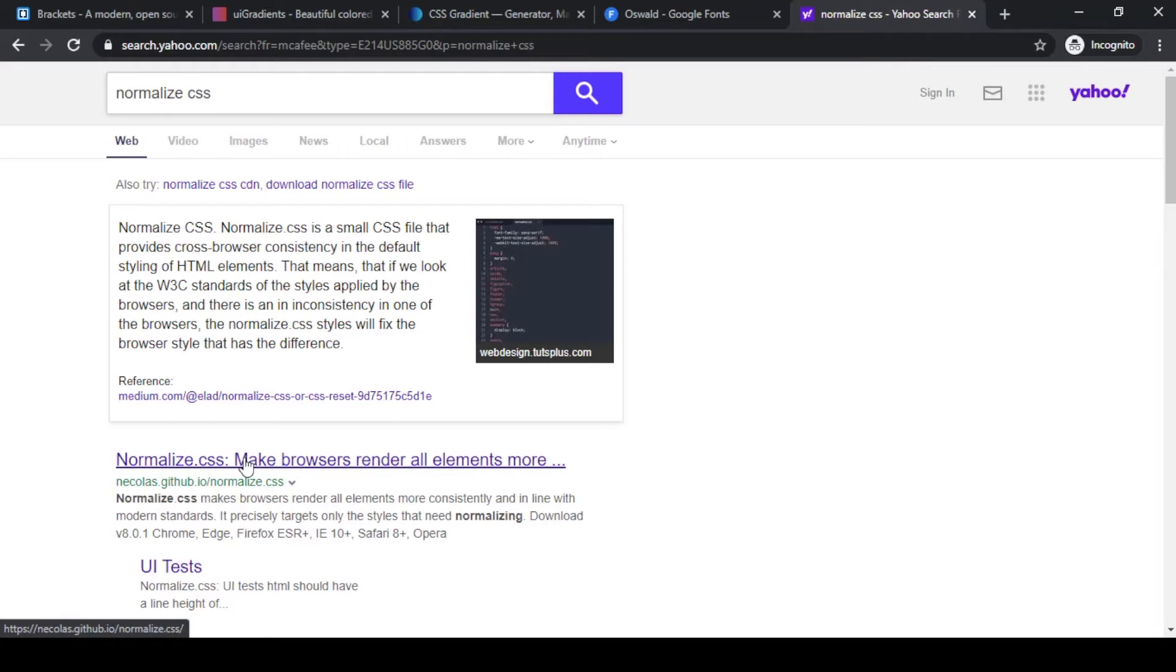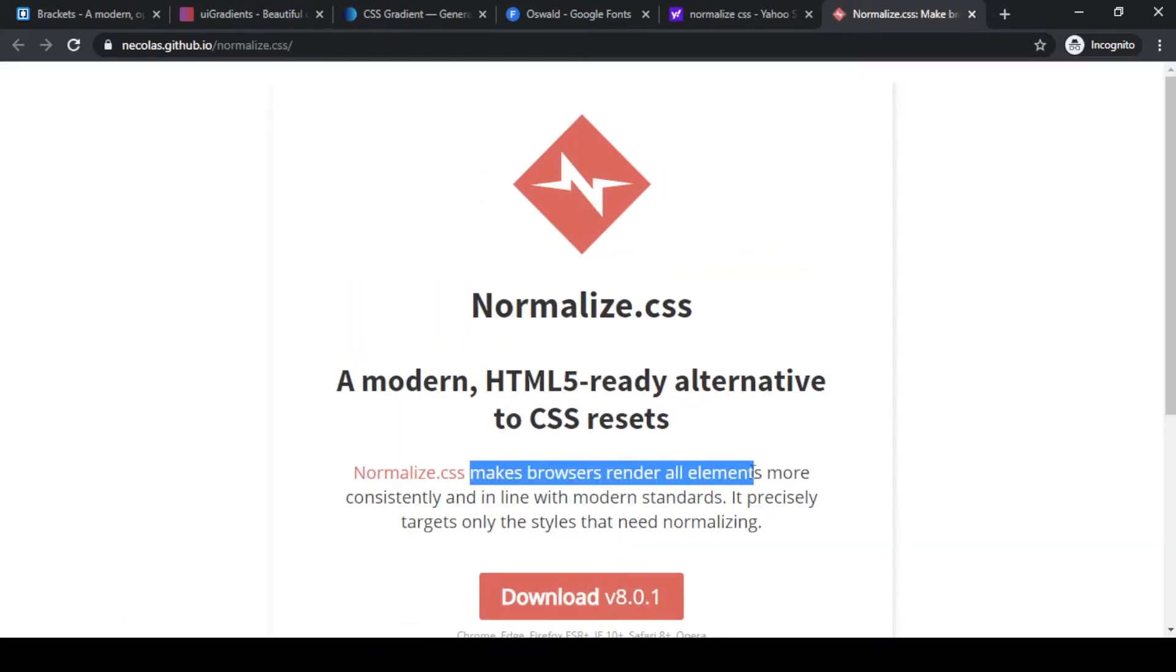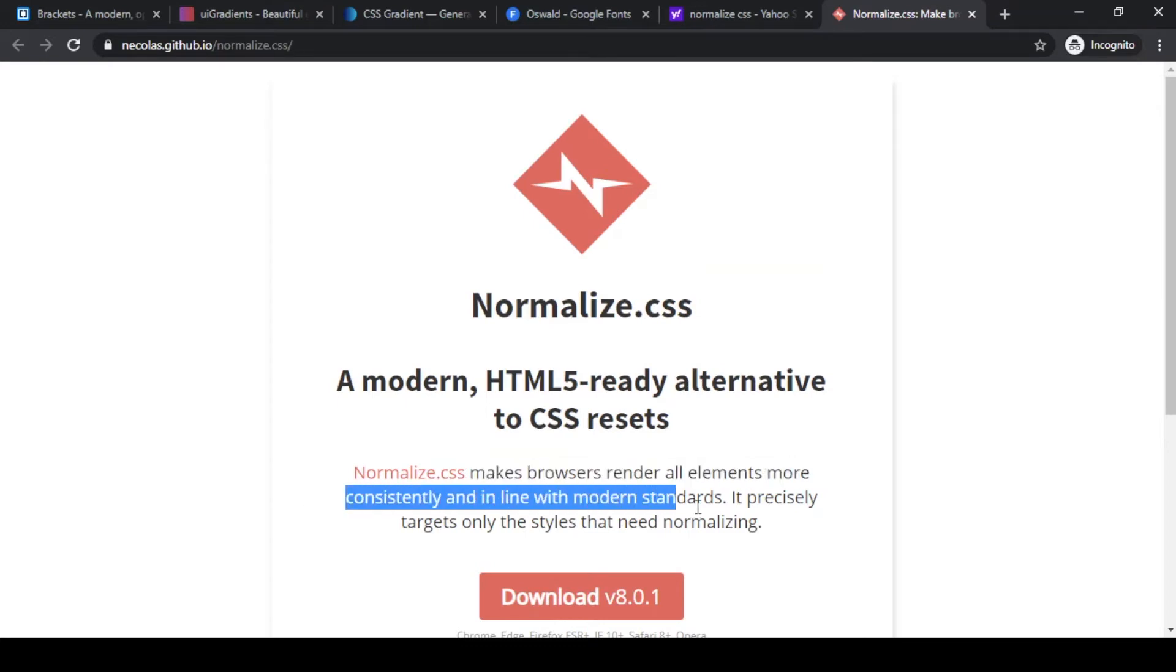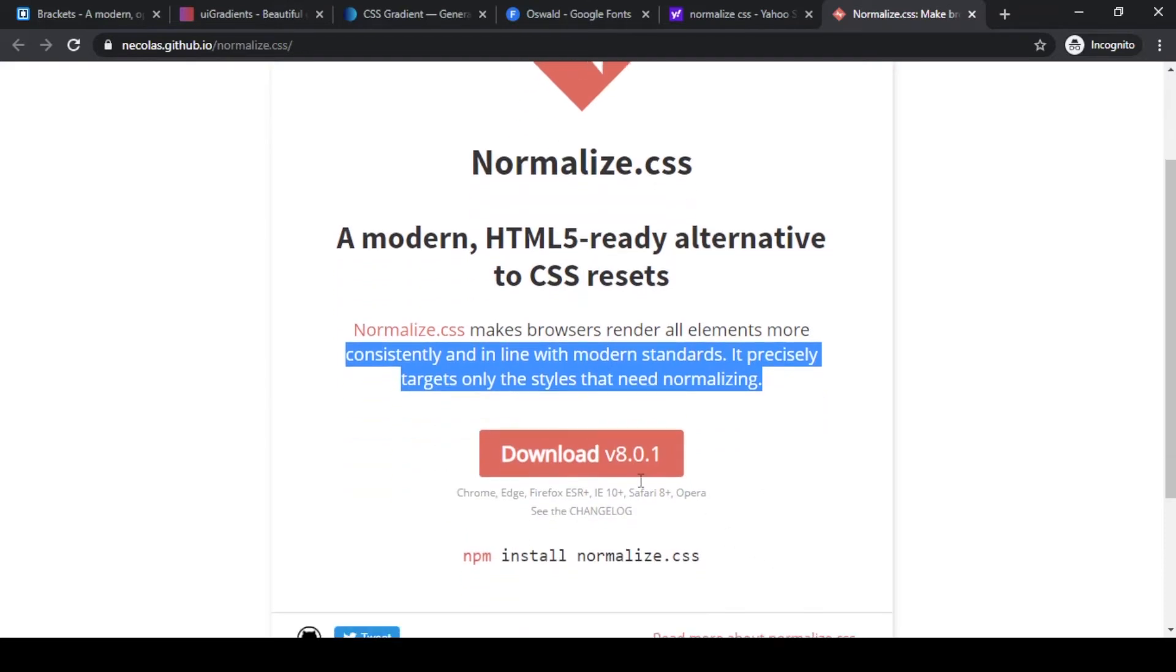Let's click on this link here. Again, this normalized CSS file makes a browser render all elements more consistently and in line with modern standards. It precisely targets only the styles that need normalizing.